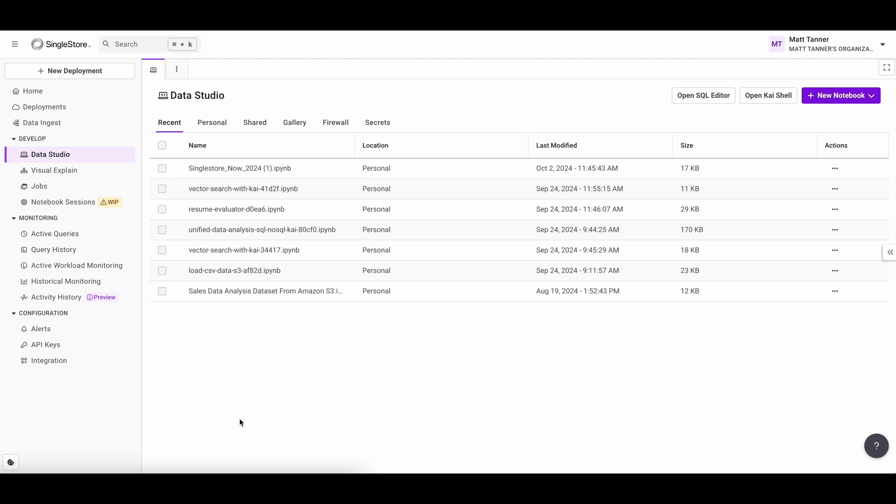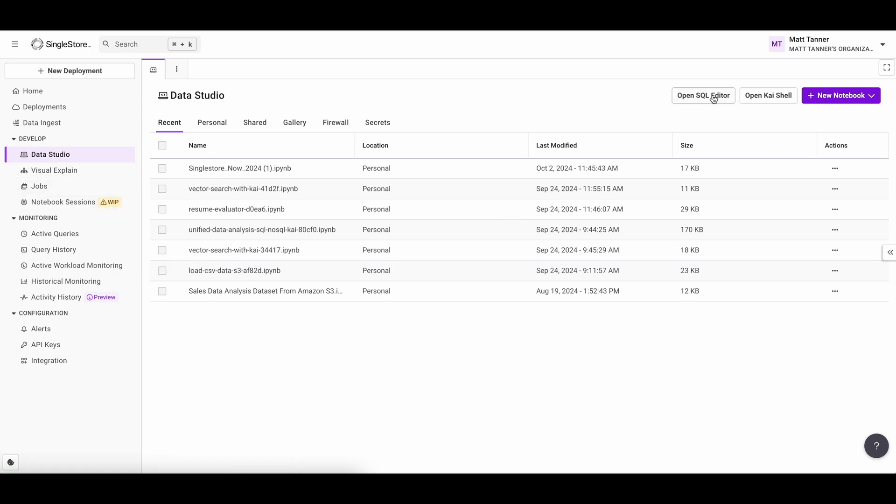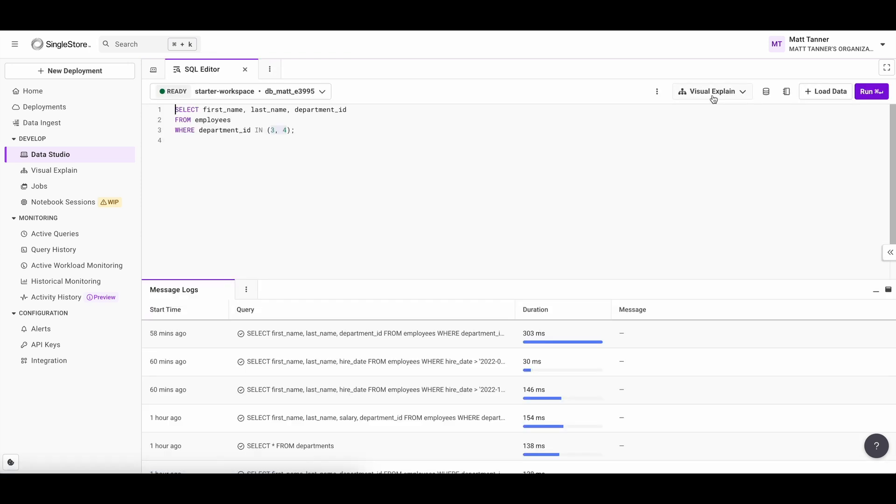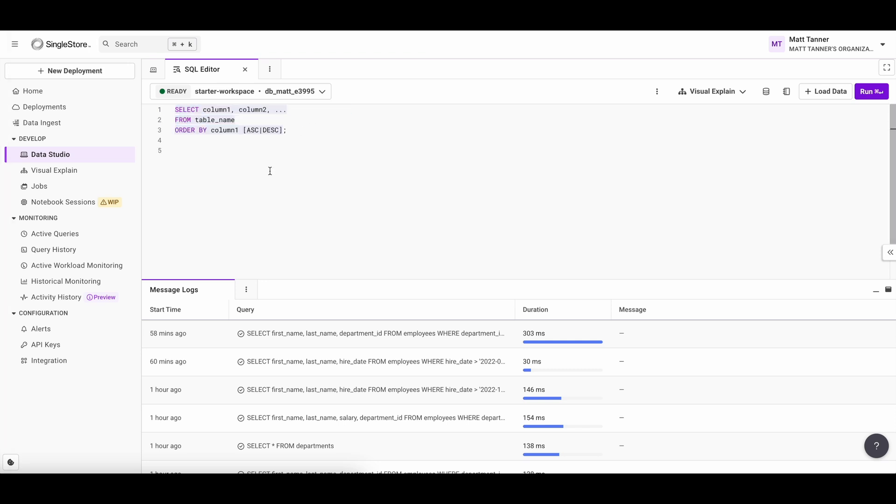So to continue from where we left off, we'll come back into single store back into data studio, then we'll click open SQL editor. And you'll see the last statement that we ran in the previous video, which was episode two, on where clauses. As mentioned in the intro, in this specific tutorial, we're going to be covering the order by clause.